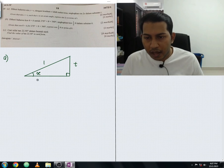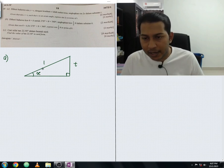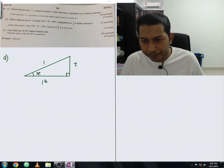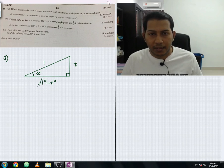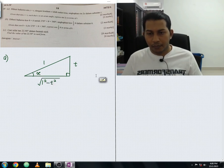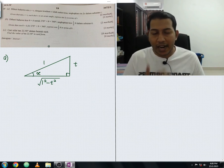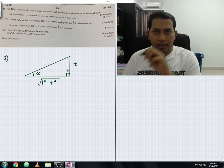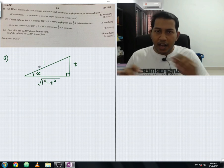The vertical height is t. To find the base — the horizontal length — we apply Pythagoras' theorem: square root of 1 squared minus t squared. So the base is √(1 − t²).